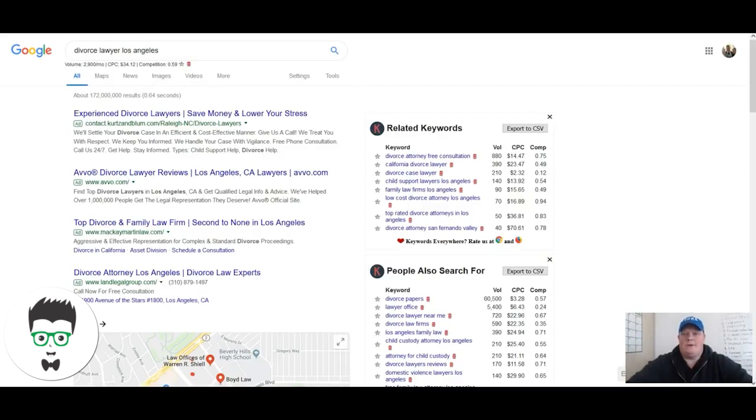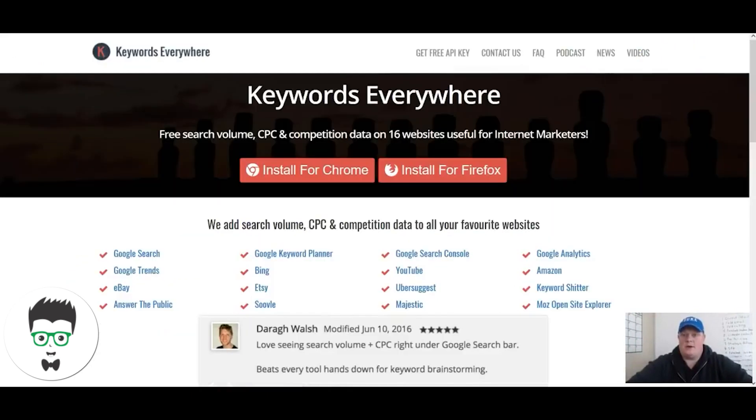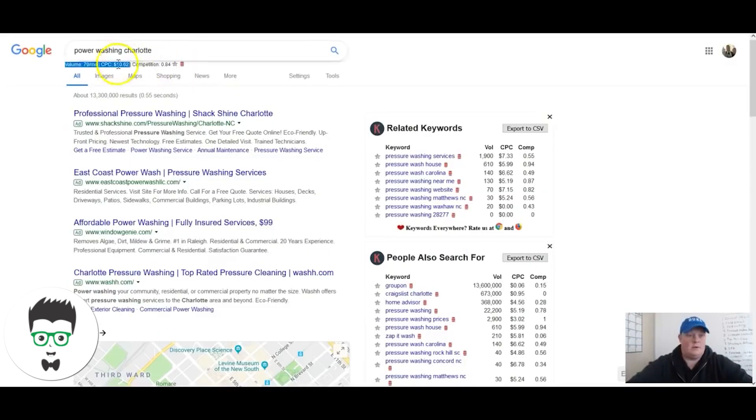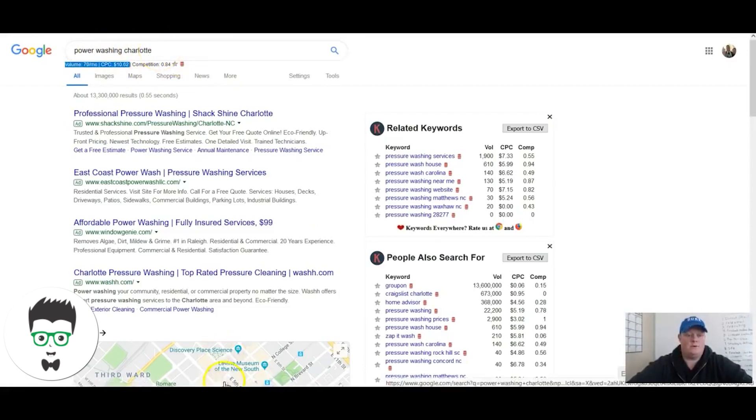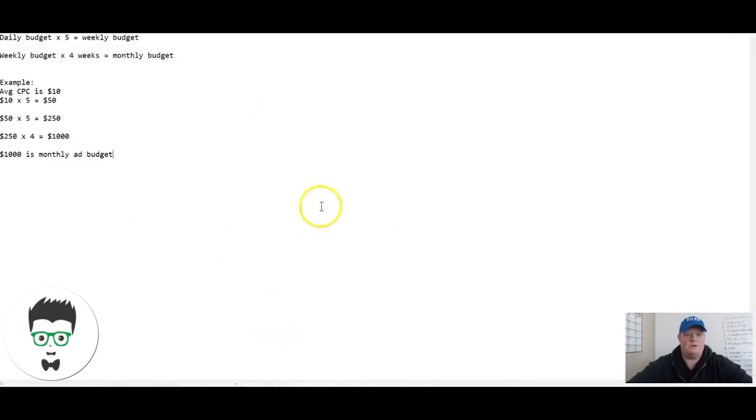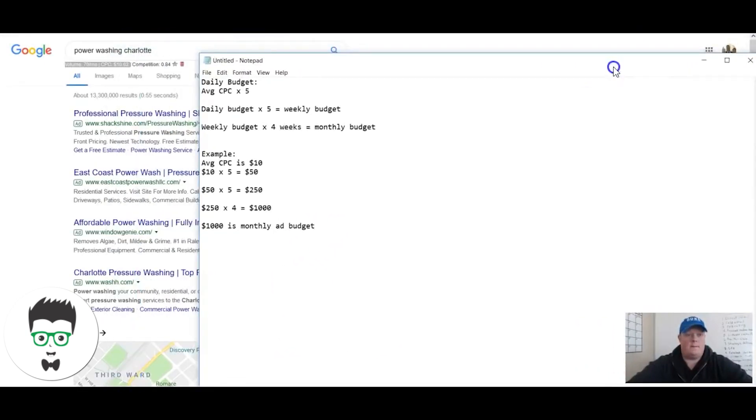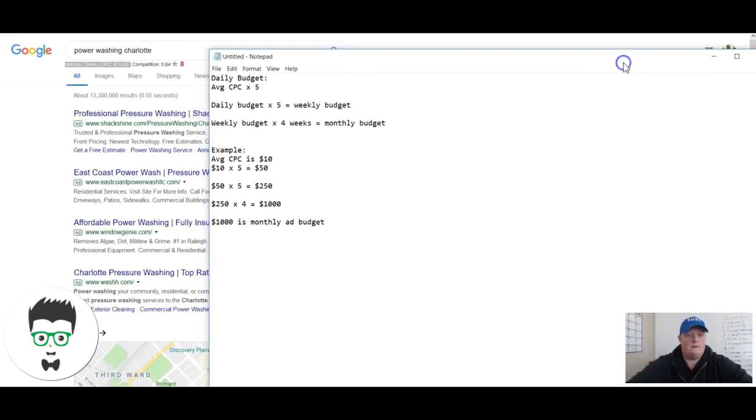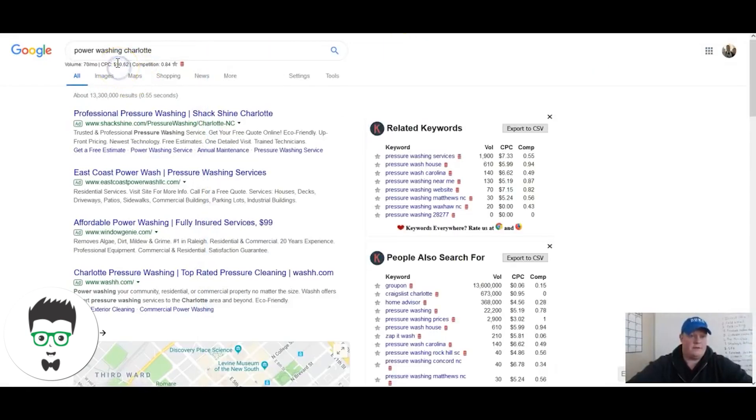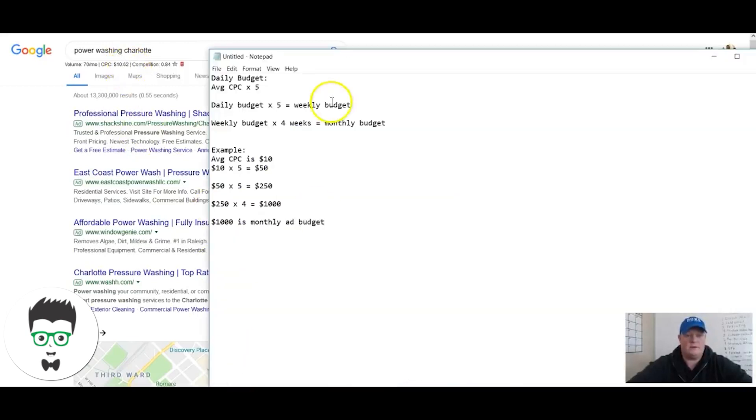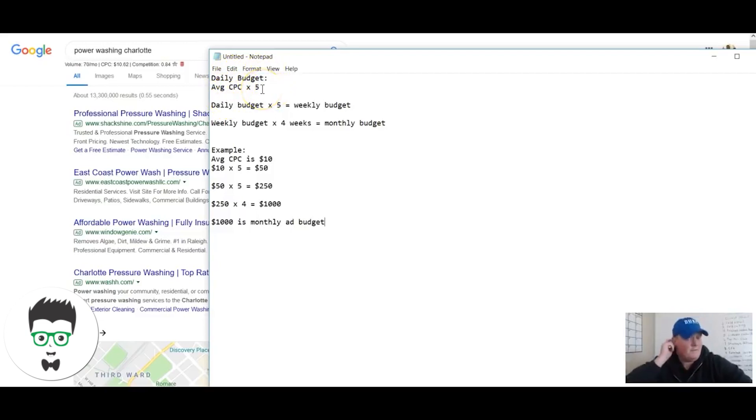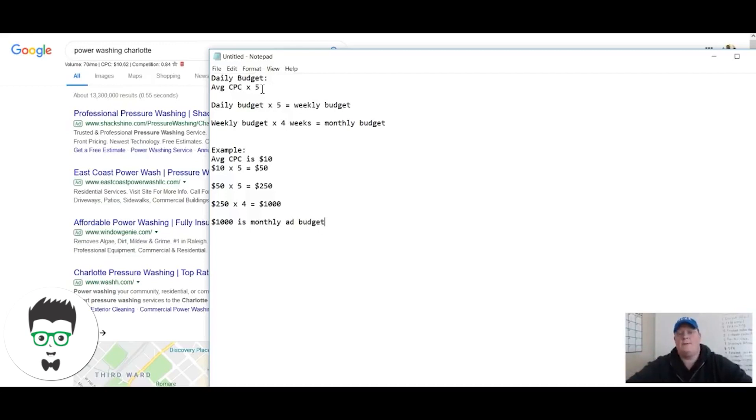What I typically do is download the plugin and then I start working on a niche. Let's say I had a power washing client in the Charlotte market. What I would do is throw it into this formula. Let's say this is roughly ten bucks, just for ease of math here. What I do is I take the average click cost and I times that by five, and that's going to give me my suggested minimum daily ad budget.